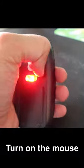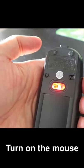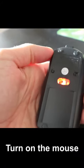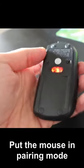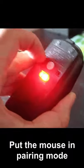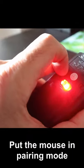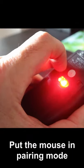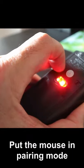First you need to turn on the mouse or the keyboard and then put it in a pairing mode. This mouse has a button to put it in pairing mode.